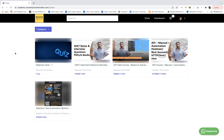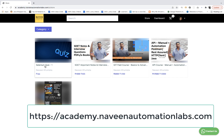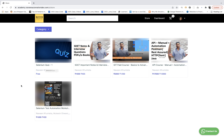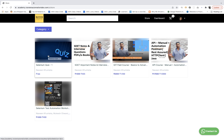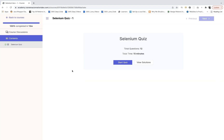So before we begin I would advise you to enroll with academy.naveenautomation.com. There are some free quizzes available. You can see this is my Selenium first quiz and in future I'll be publishing more and more free quizzes. It's absolutely free, you can just go and check it over there. You just need to click on it and you don't need to pay anything for this. Simple click on continue — more than 12,000 people have already enrolled for it — and then simply start the quiz.